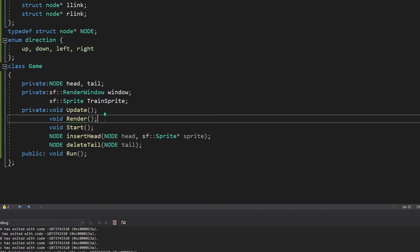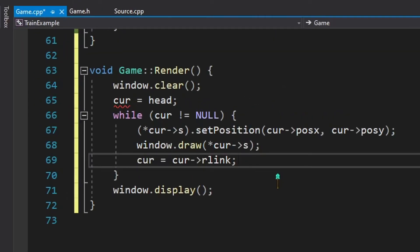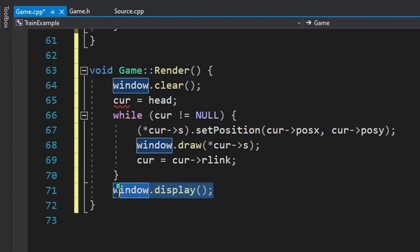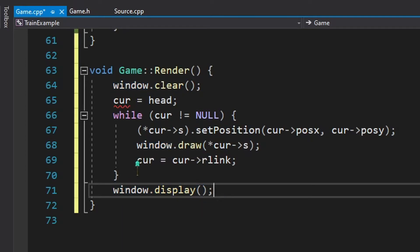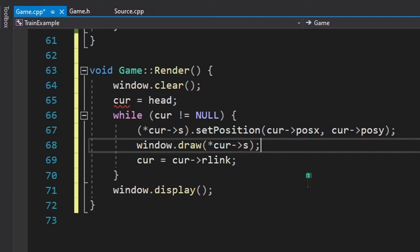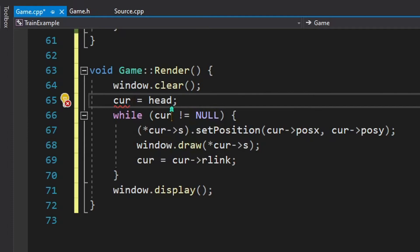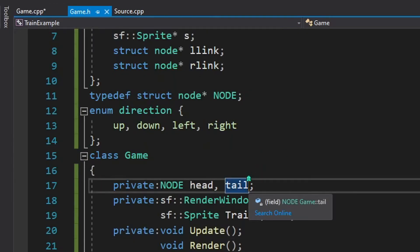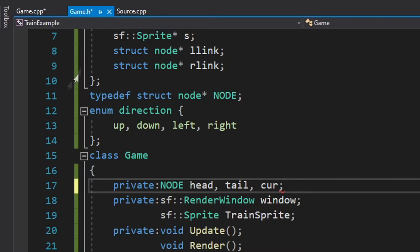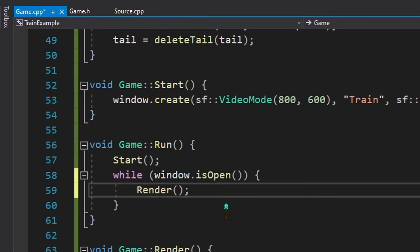Now that we have a screen, we implement the render method. The render method always starts with window.clear() and ends with window.display() — these are mandatory. In between, we iterate through the nodes in the linked list, set their positions, and draw them on screen. We are not yet dealing with sprites, which we will address shortly. We also declare the 'current' variable in the class to resolve the error.